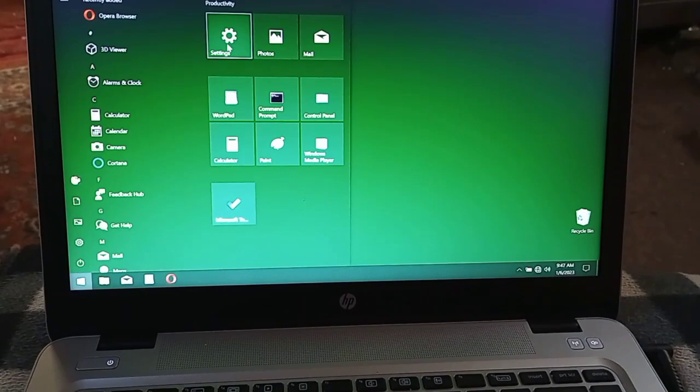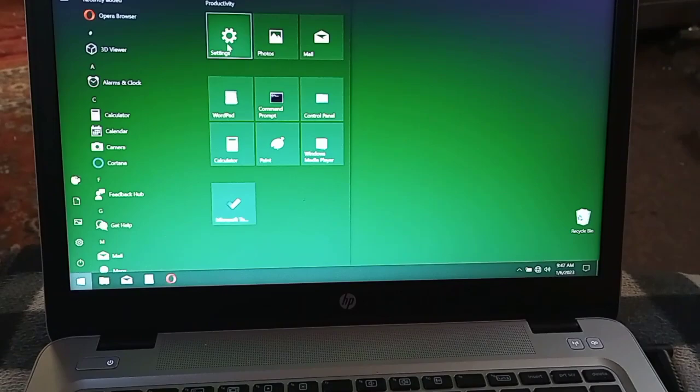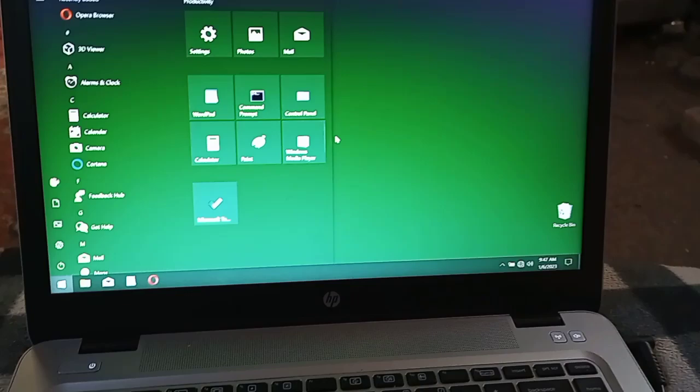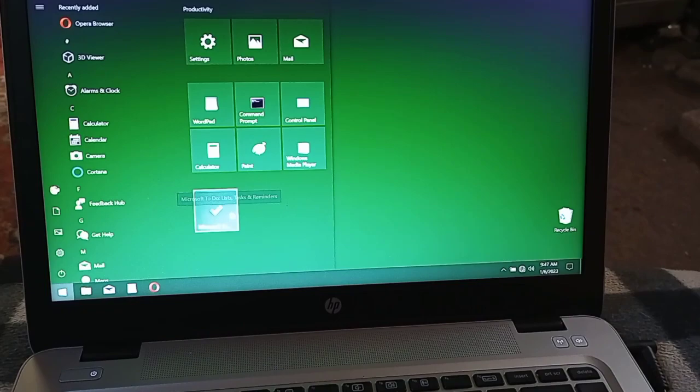I'm always getting into my settings, my photos, my email, use Wordpad a lot, the command prompt, control panel, calculator, paint. Oh, I love Microsoft Paint. Windows Media Player, there's a few more things I may be able to set up in here, but other than that this is it you guys. I've uninstalled a lot. I couldn't figure out how to uninstall Cortana but I have disabled it.